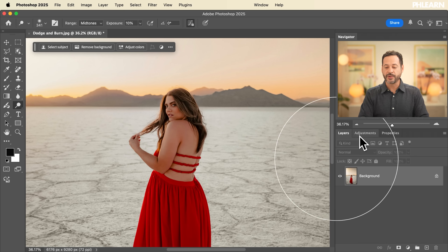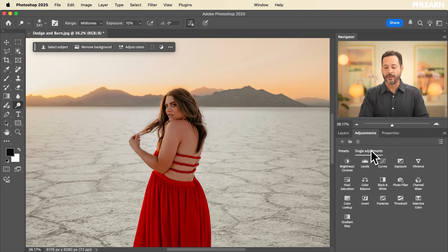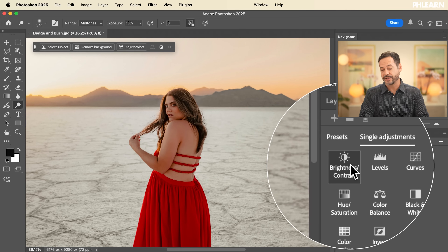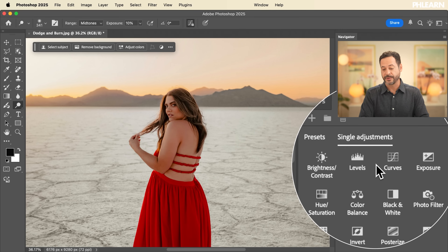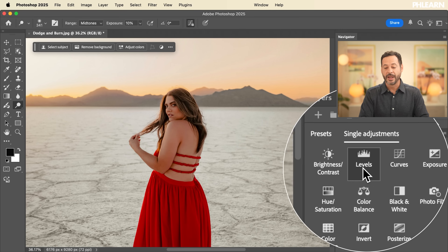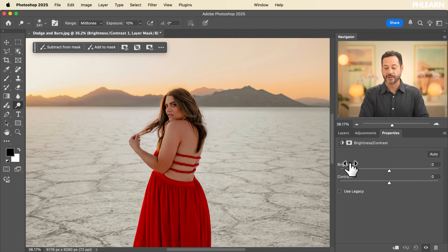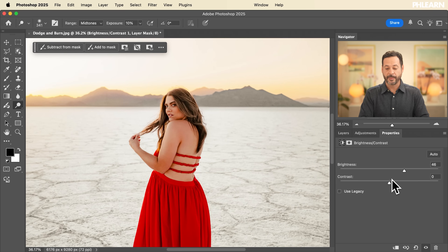There's actually a much better way to do this — with adjustment layers. Let's go to our adjustments. You can use brightness and contrast, levels, curves, or exposure. Let's keep it simple by going to brightness and contrast. We're going to make our brightness a little bit brighter and our contrast a little bit lower.